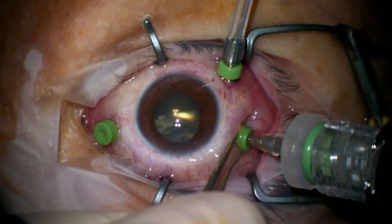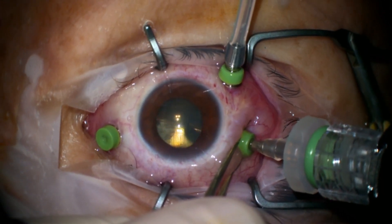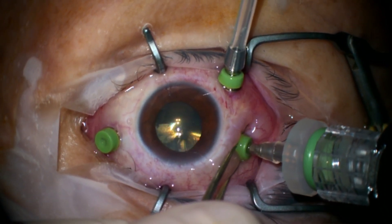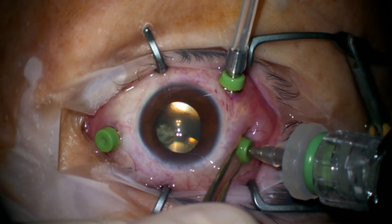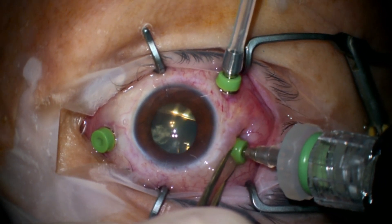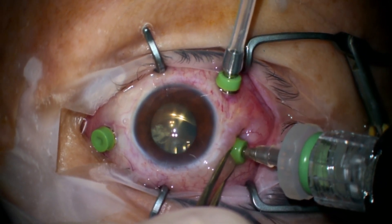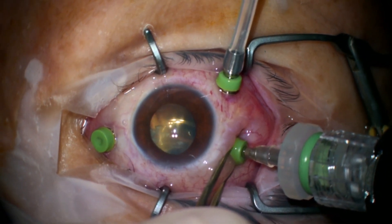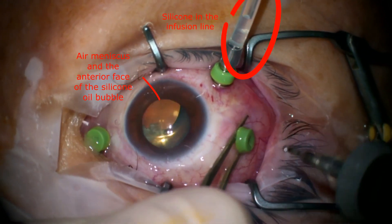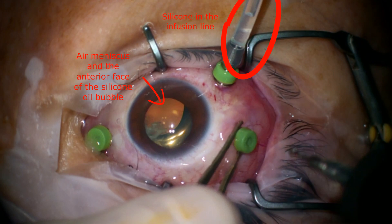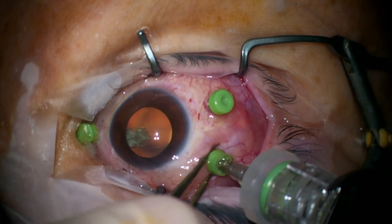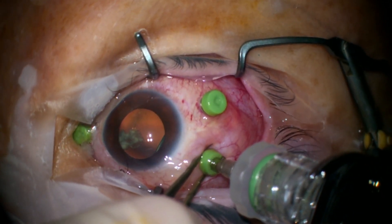At the same time, the eye should not be overfilled because intraocular pressure can rise significantly. Some signs indicate that the eye is almost filled with silicon oil. The first is the air meniscus at the anterior face of the silicon oil bubble that can be observed behind the lens, as shown previously. The second sign is silicon oil flow through the infusion line due to higher pressure in the vitreous cavity. When one or both signs are detected, it is essential to assess intraocular pressure by finger palpation to ensure the eye is not overfilled.